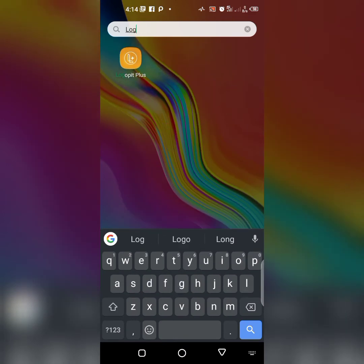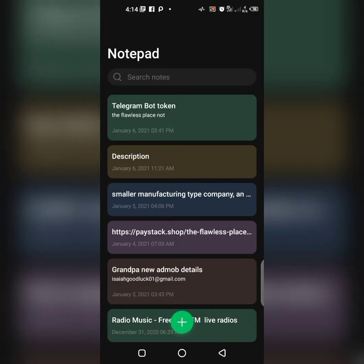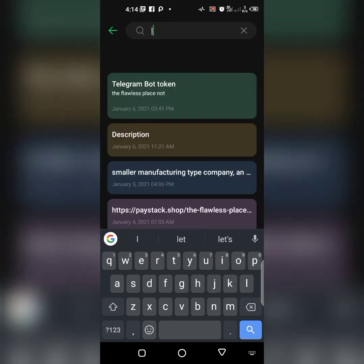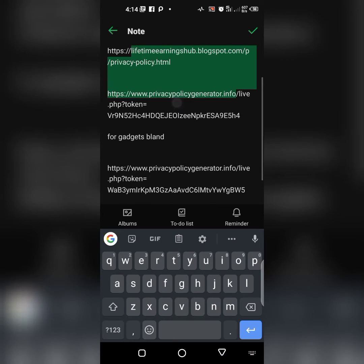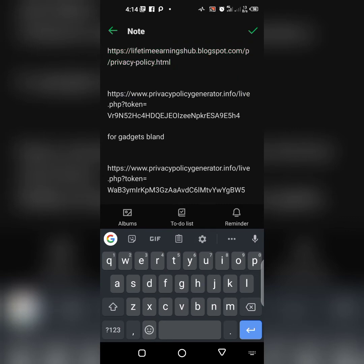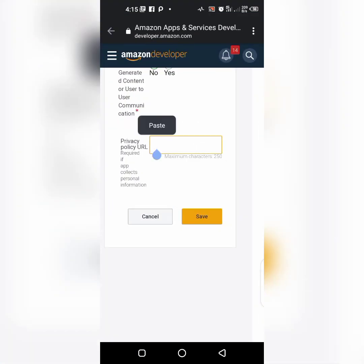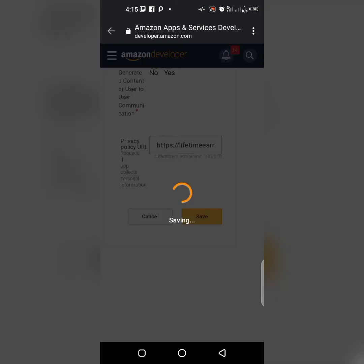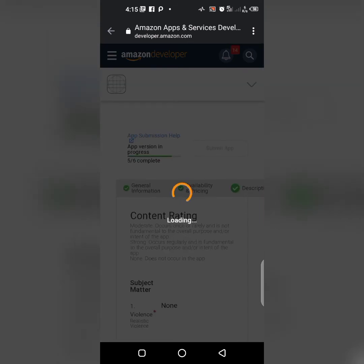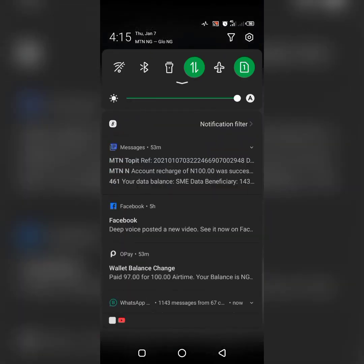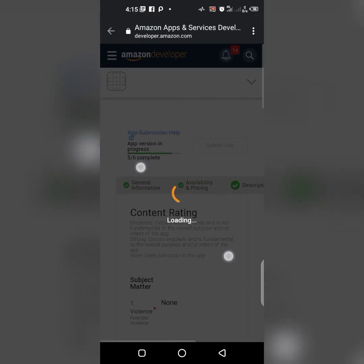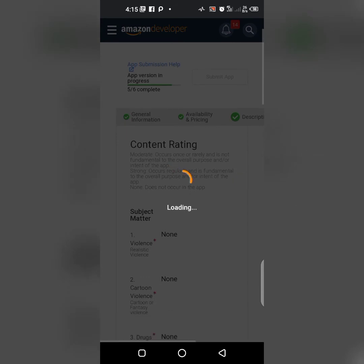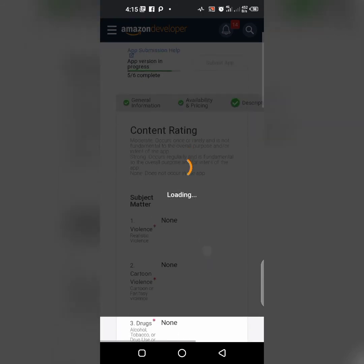Let me show you. Let's use this for my privacy policy. Copy, paste it here. Still saving.